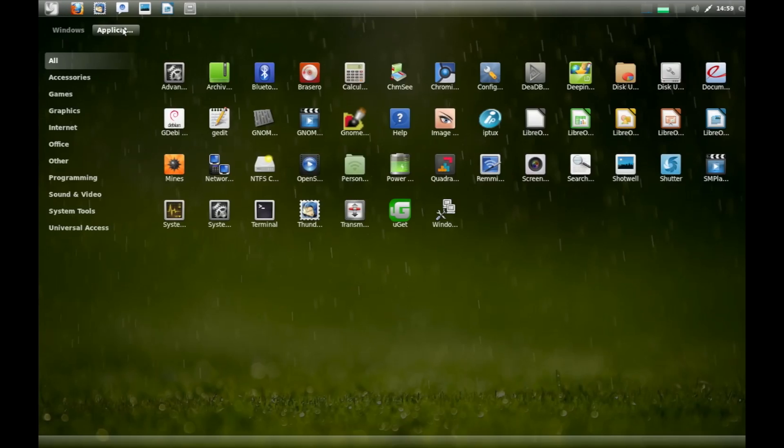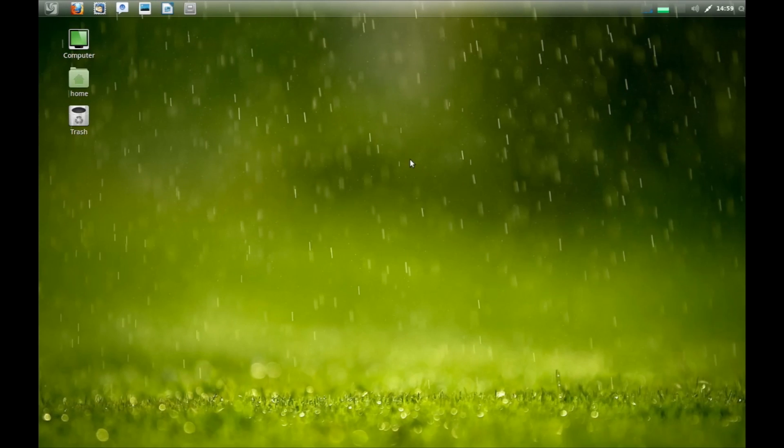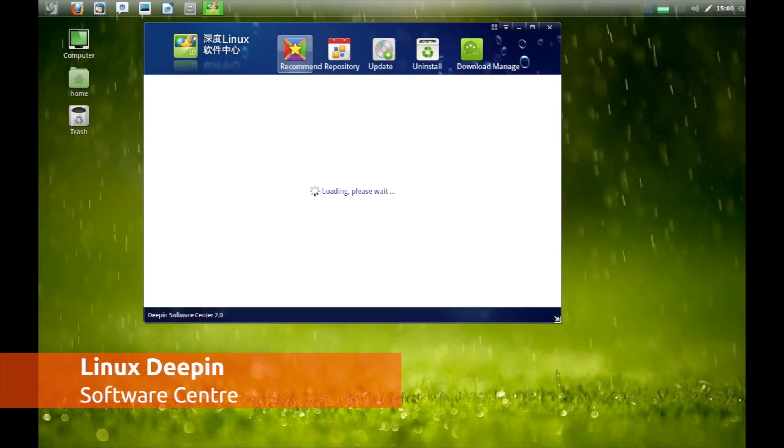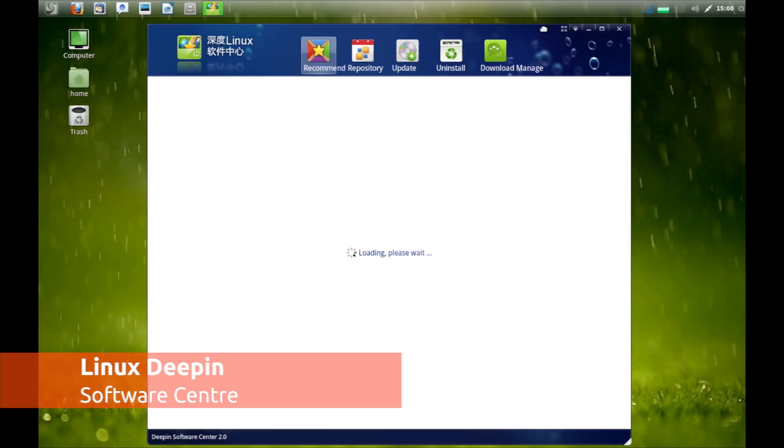Chances are you've never heard of Linux Deepin, an Ubuntu based Chinese Linux distribution that boasts a number of unique features.